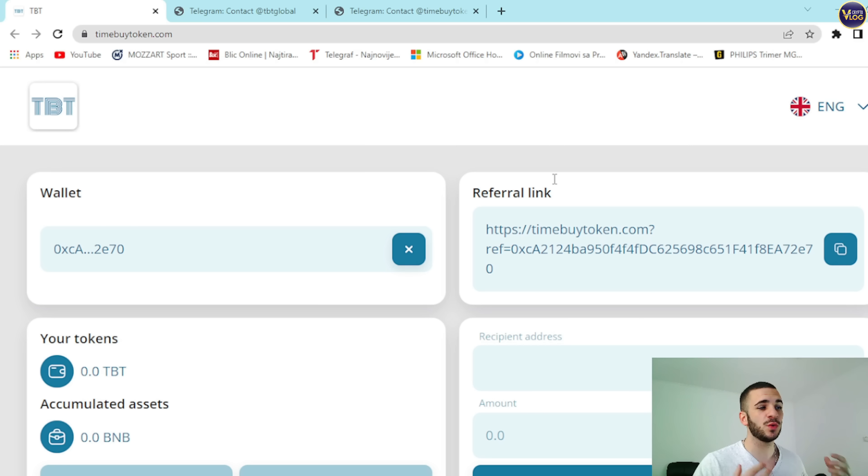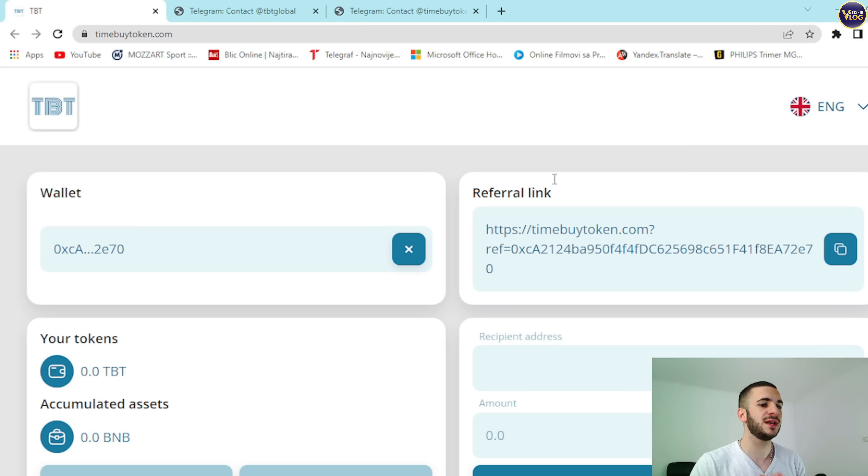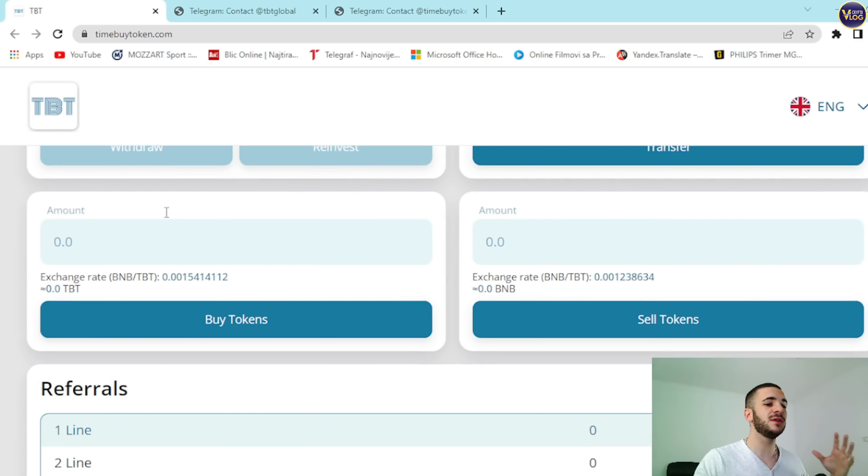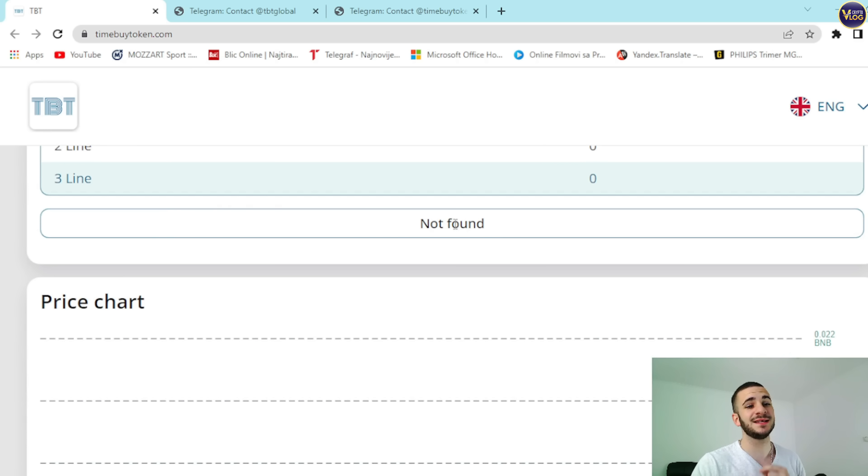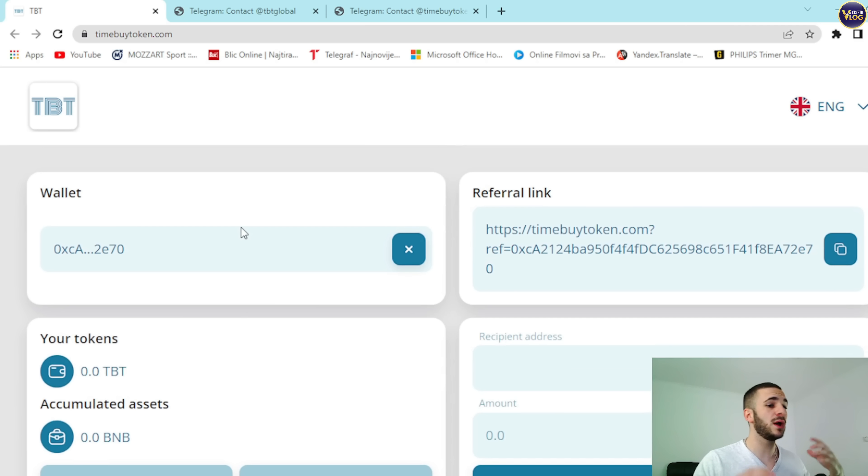Therefore, the more TBT tokens you hold, the more BNB rewards you receive as a token holder. By receiving more BNB, you can increase your TBT token holdings indefinitely. It is worth noting that there is a function for internal transfer within the project, which allows you to transfer your tokens to another participant.